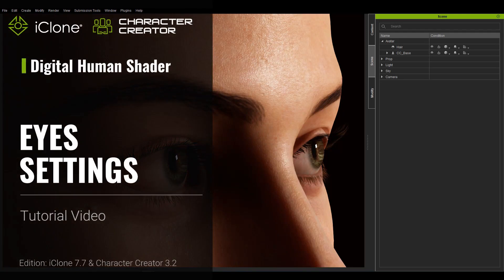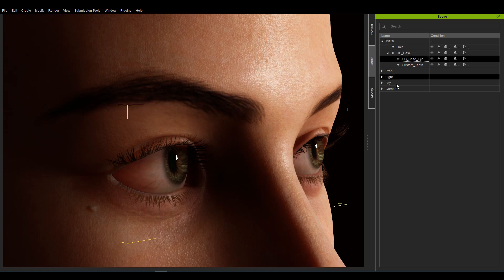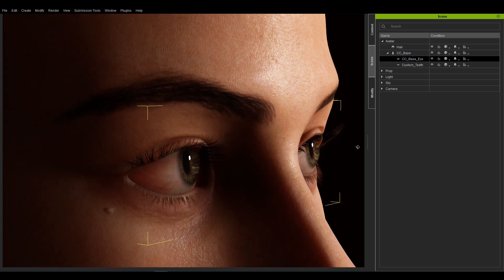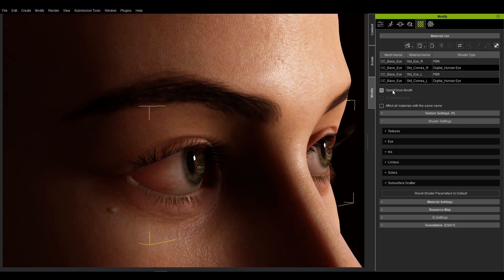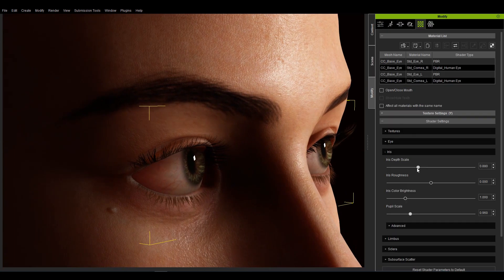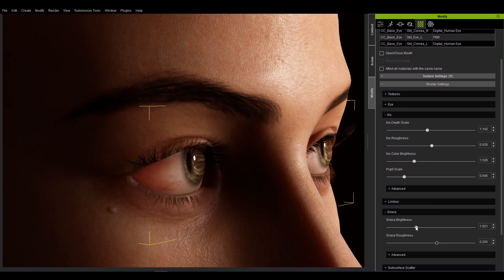Hey everybody. In this video we will talk about the addition of the digital human shader's eye shader. When we change the camera's perspective, the eyes refract in a way similar to a fish eye lens. This effect makes it look more realistic and visceral. This video will talk about the various slider settings, the underlying principles behind the eye shader, and some things you should be aware of while using these shaders.